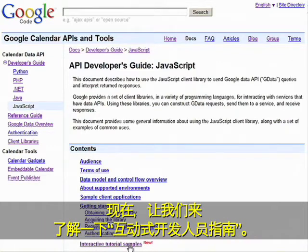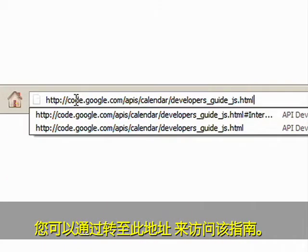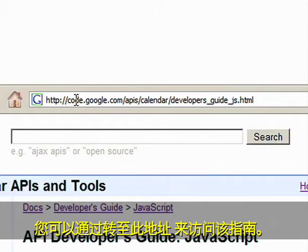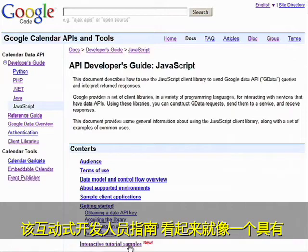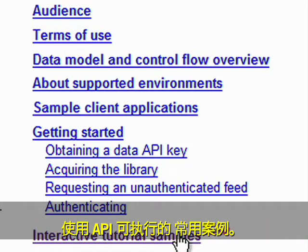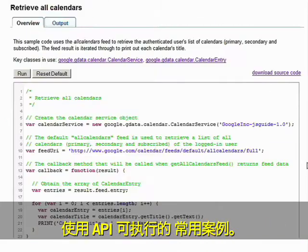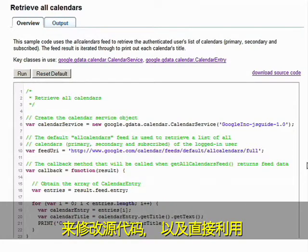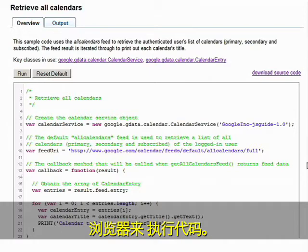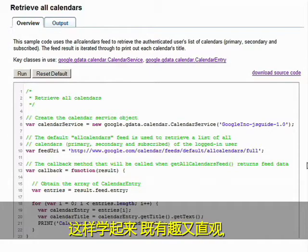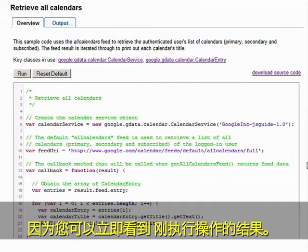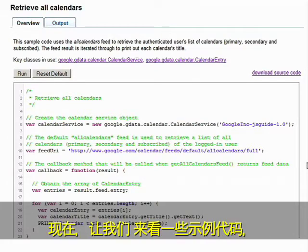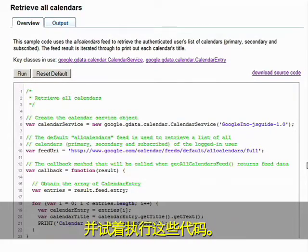Now let's go to the interactive developer guide. You can access it by going to this address. The interactive developer guide looks like your normal developer guide with sample code demonstrating the common use cases that you can perform using the API. But unlike the normal developer guide, you can now modify the source code using the built-in text editor and execute the code right in the browser. This is a fun and intuitive way to learn as you get to immediately see the result of the action you just performed. So let's take a look at some of the sample code and try to execute it.